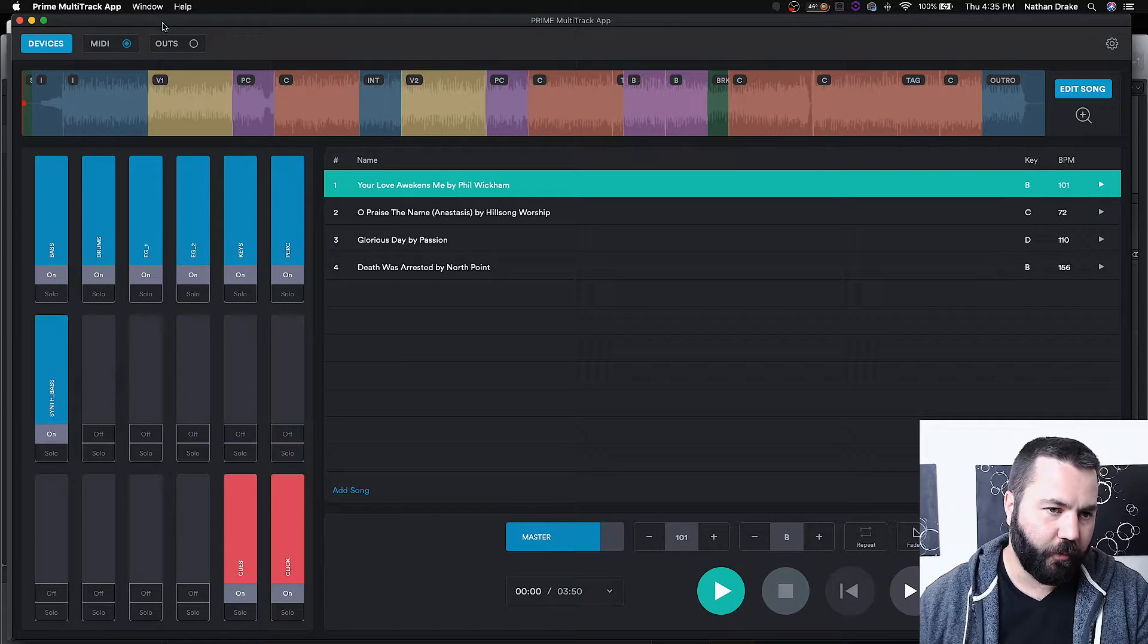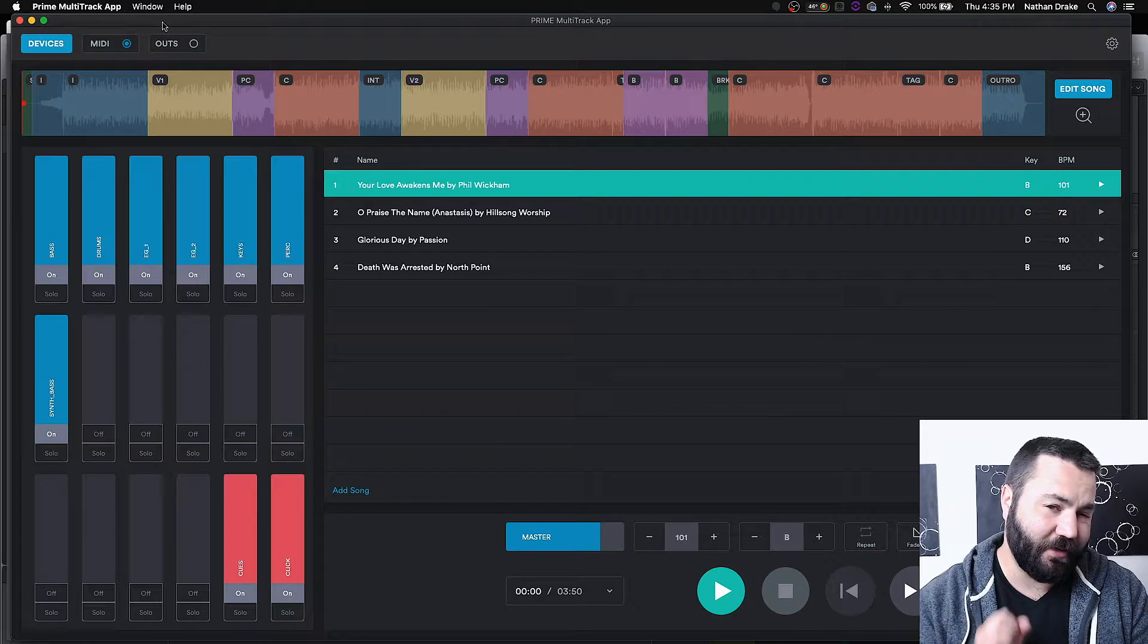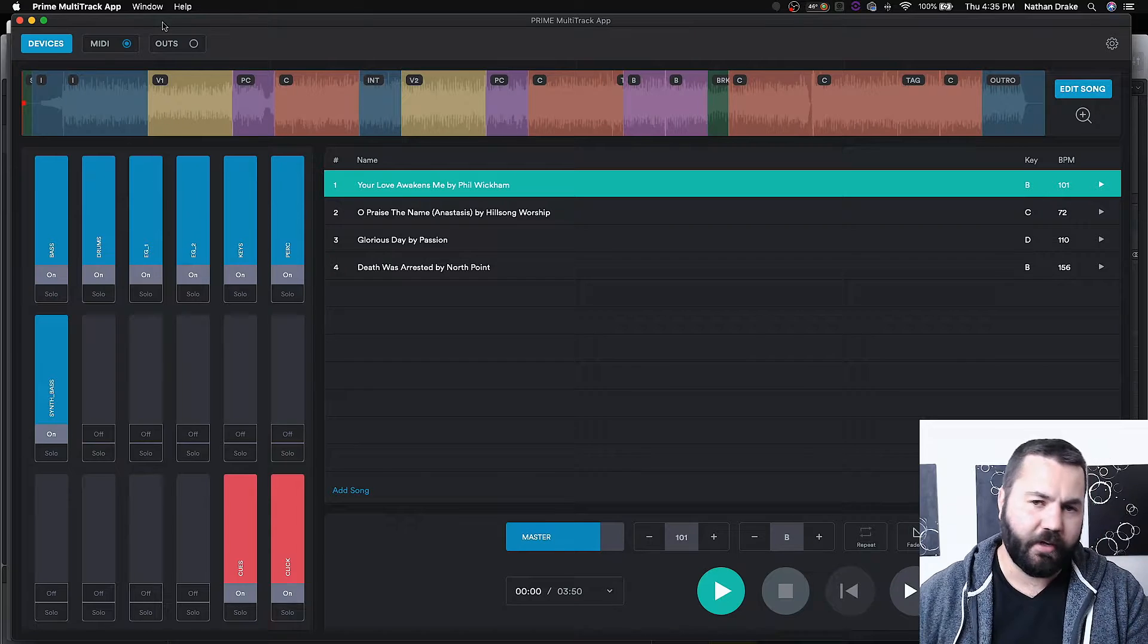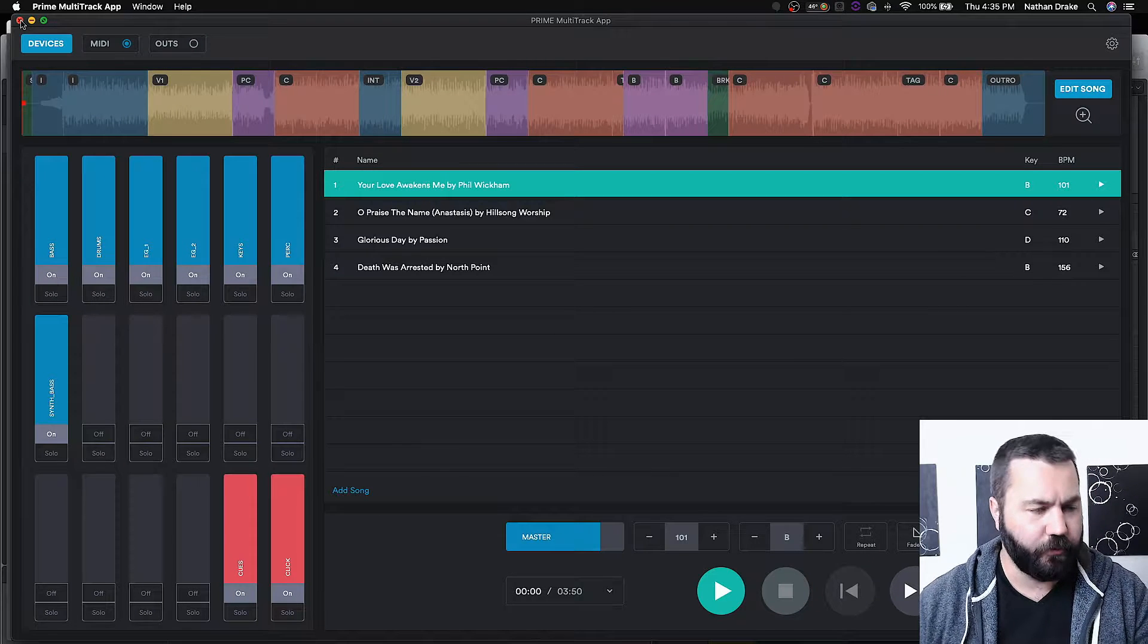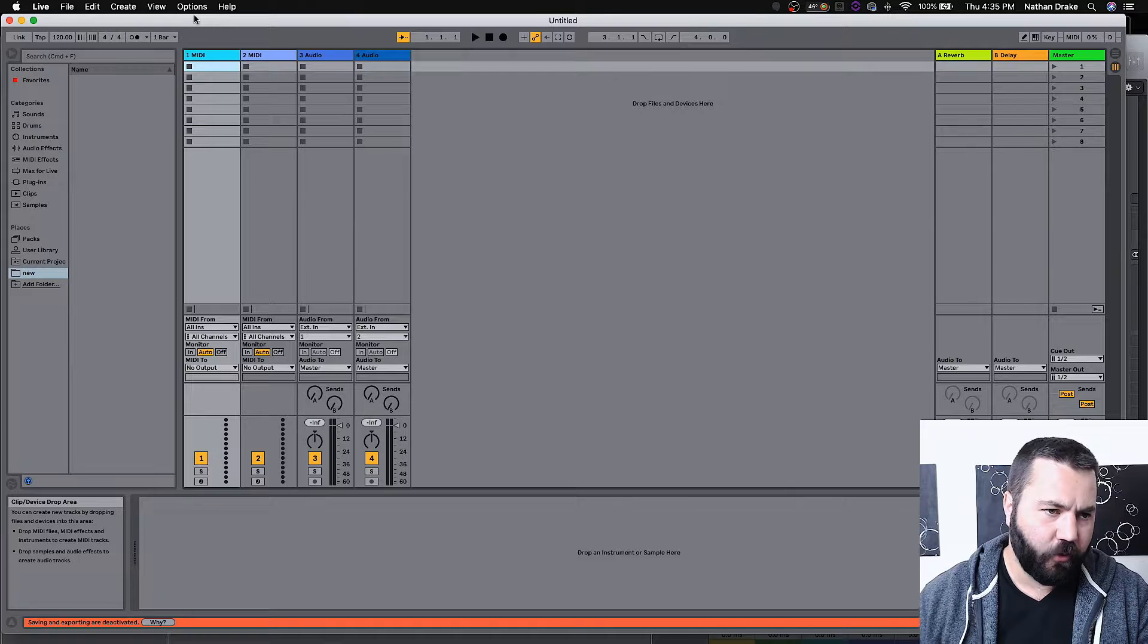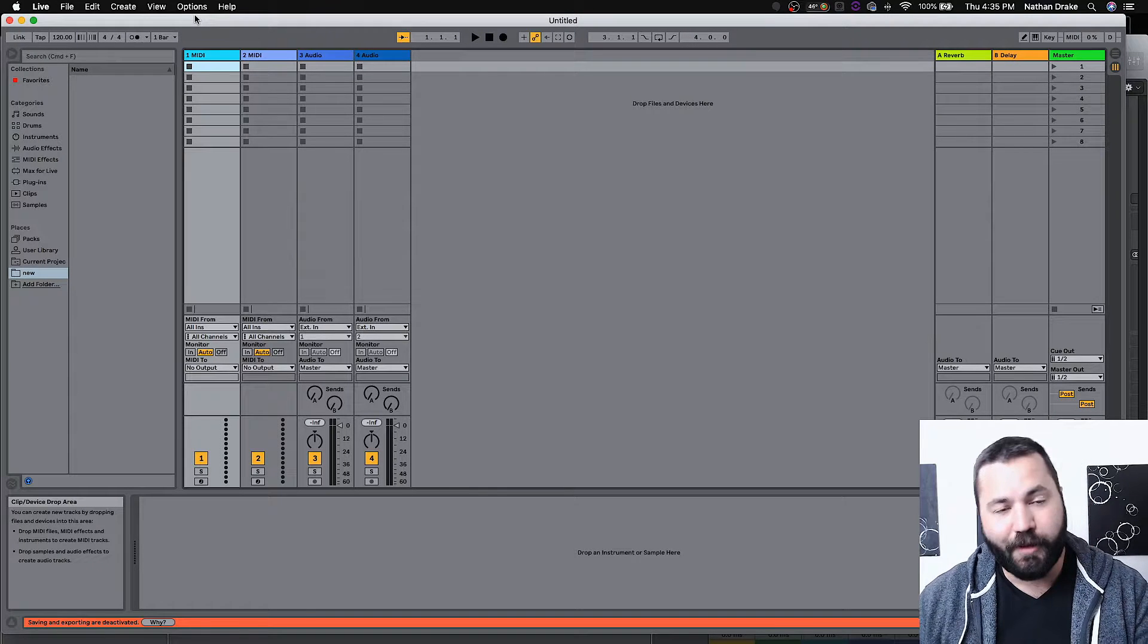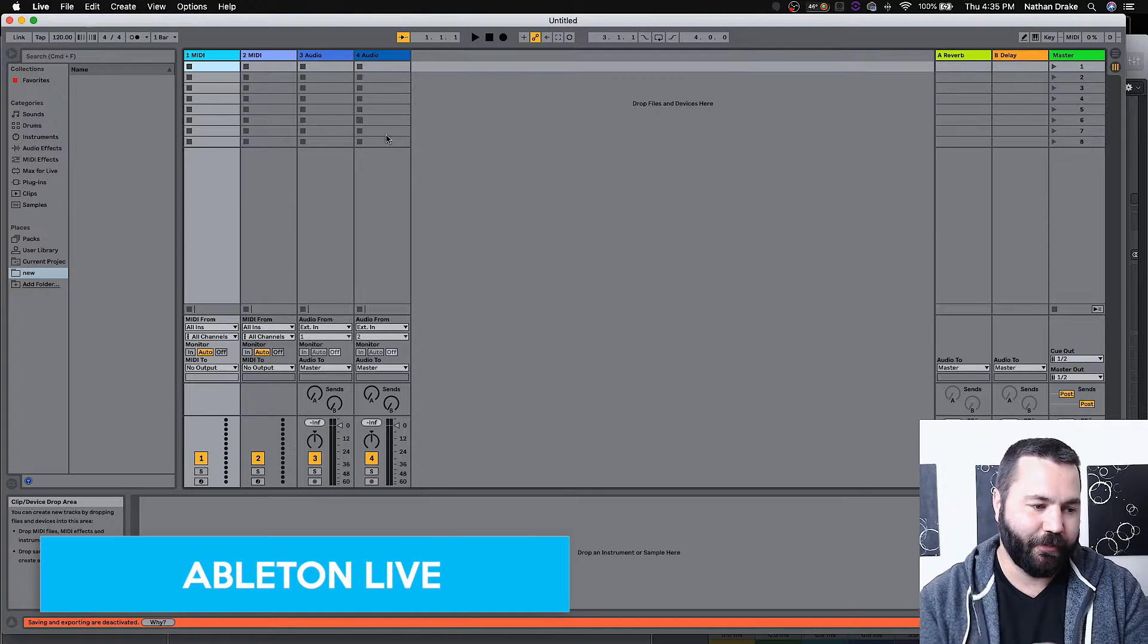So that is the Prime multi-tracks app and probably the easiest way today we will look at to run multi-tracks from your computer. Next up, we have probably the most complex way, which is Ableton Live.